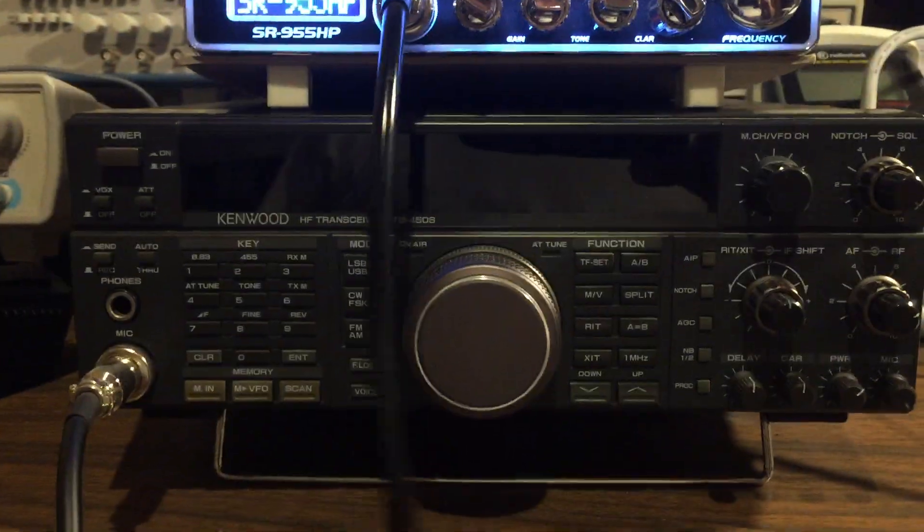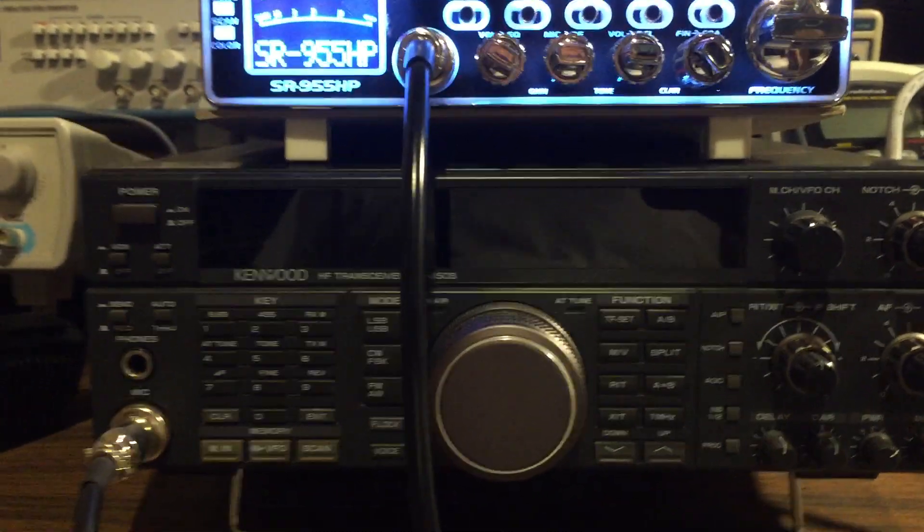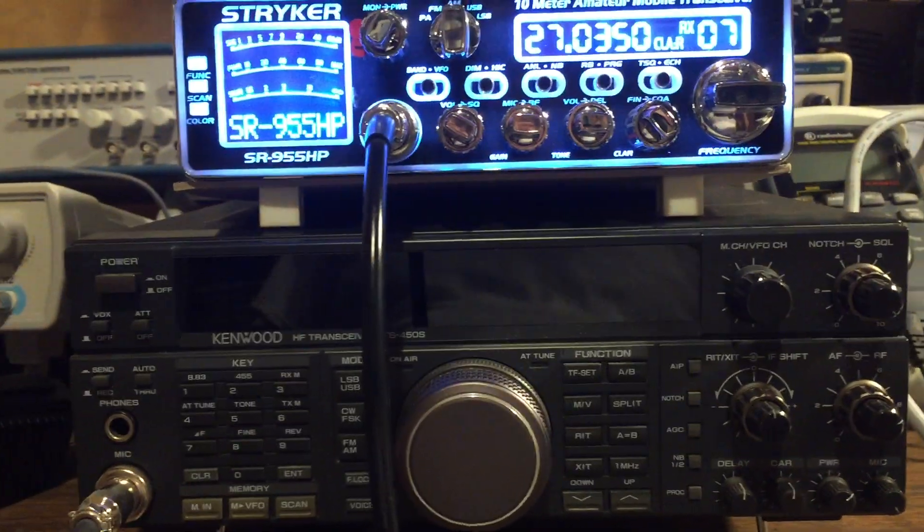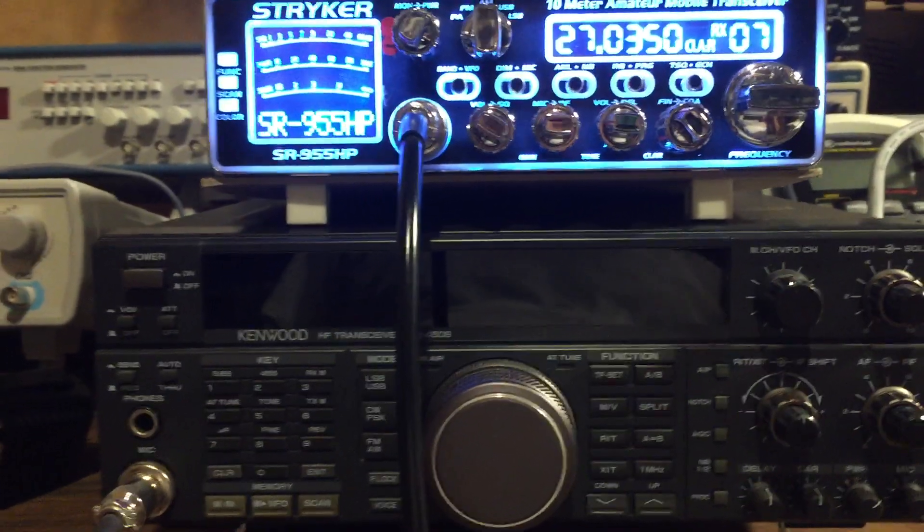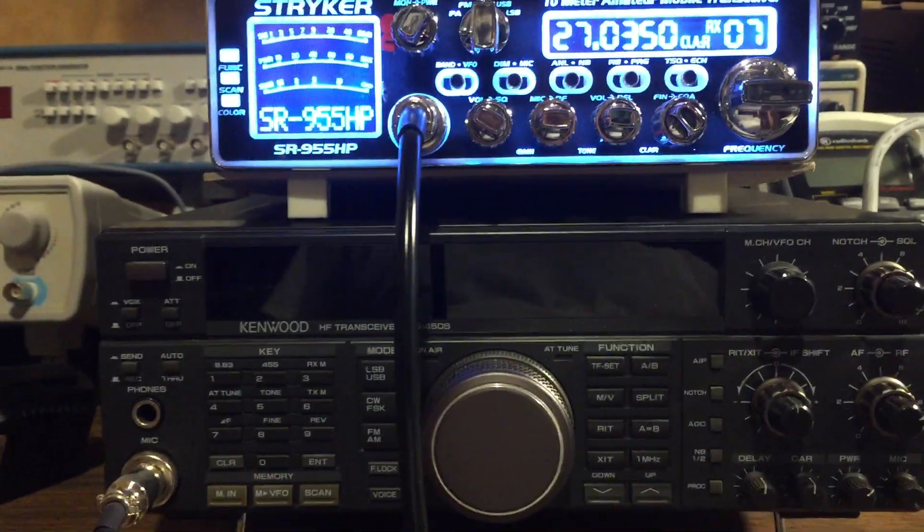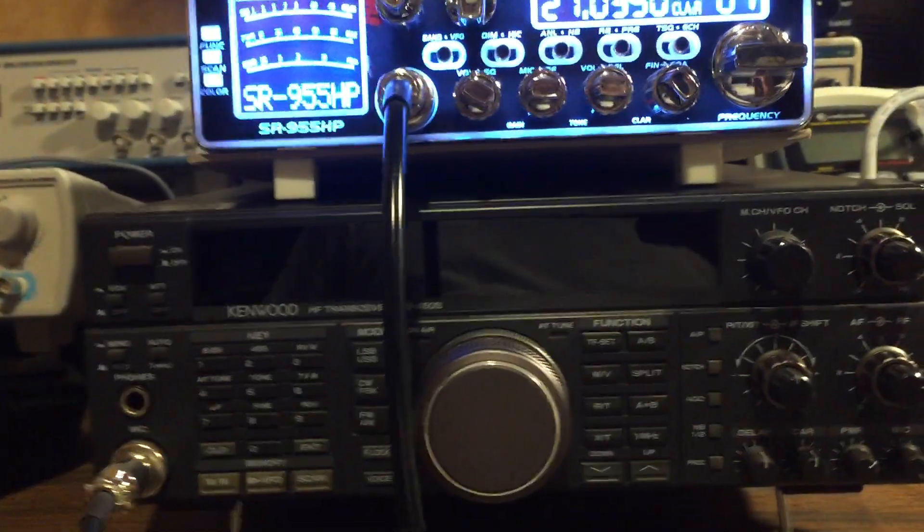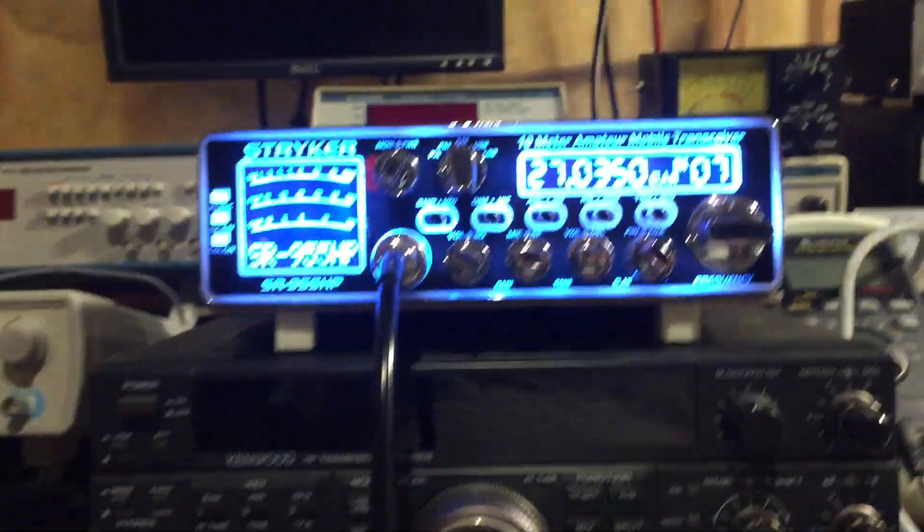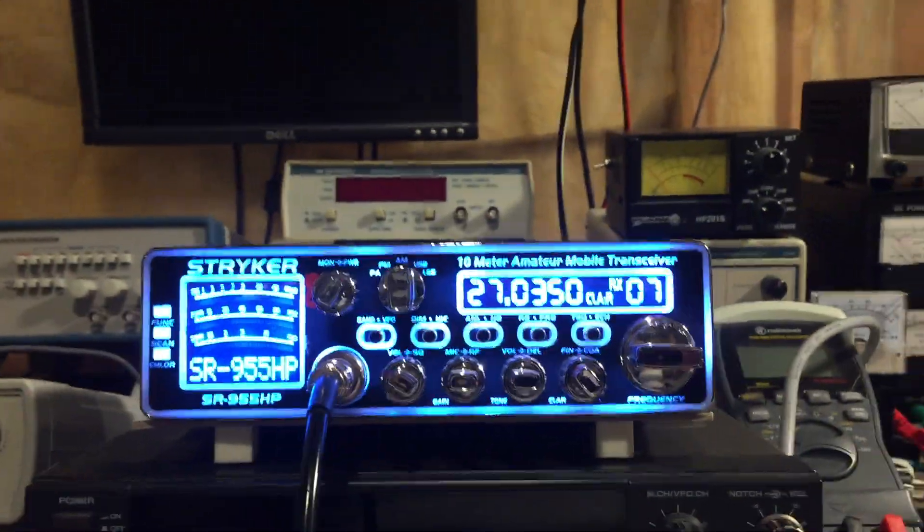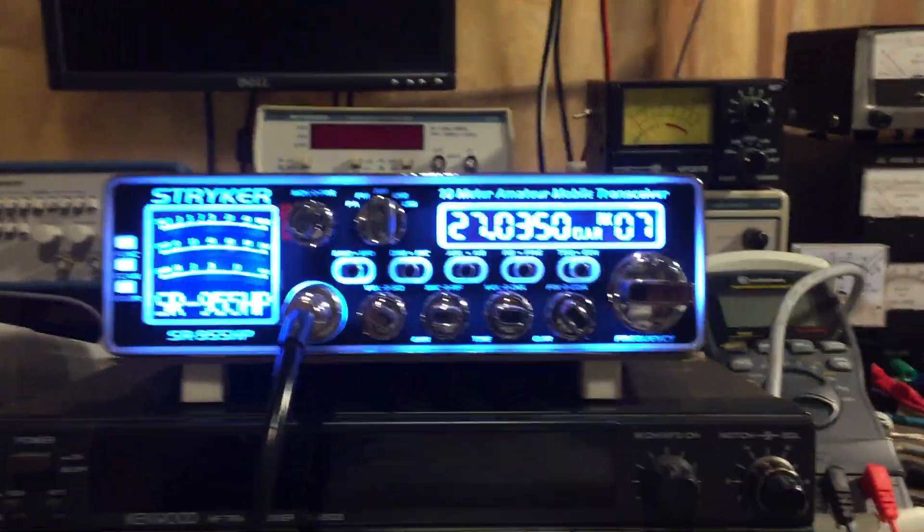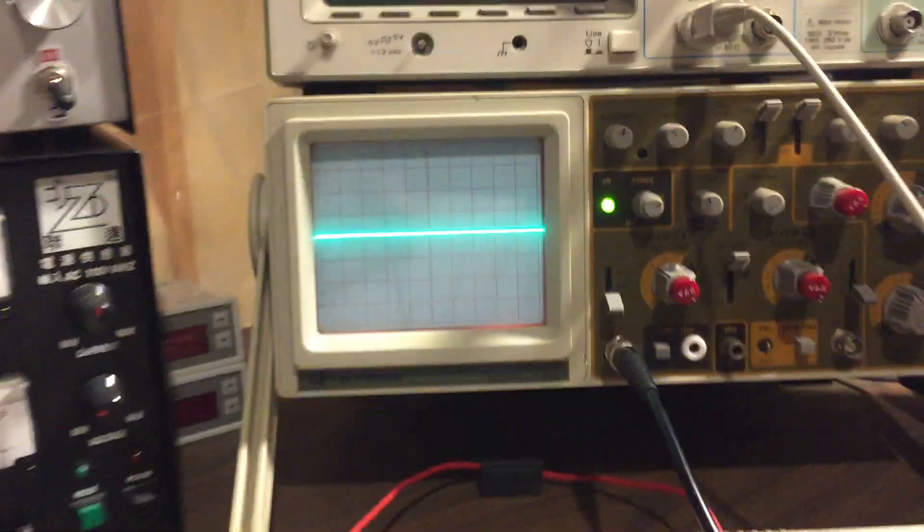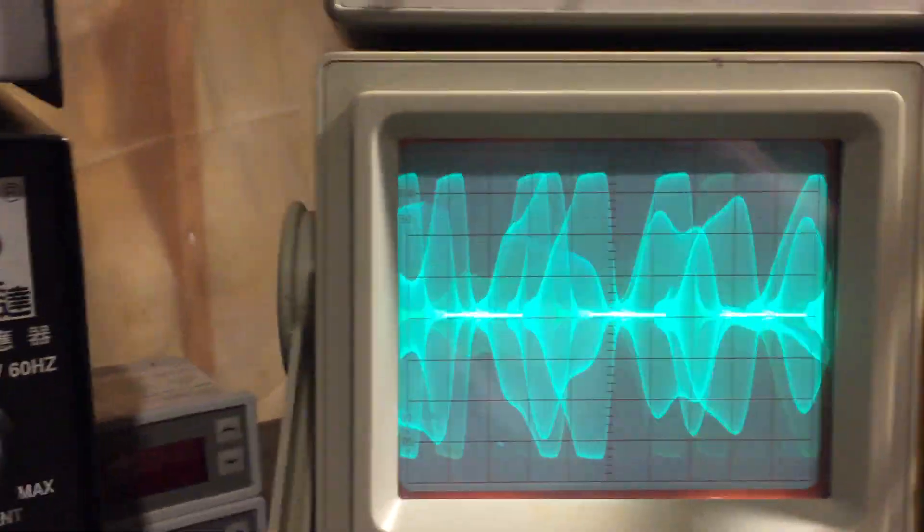But again, all radios are different—depends on your radio. You could just key up and measure the swing and get a good idea of how it's modulating. And if you have an oscilloscope and a sampler, you can actually look at it visually and get a good idea of how it modulates.